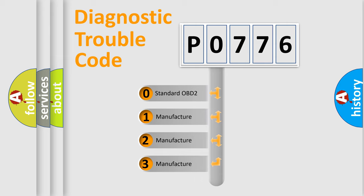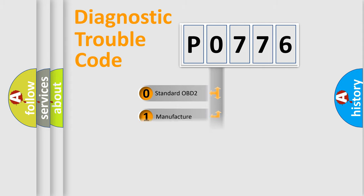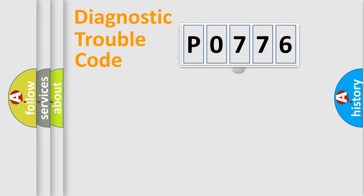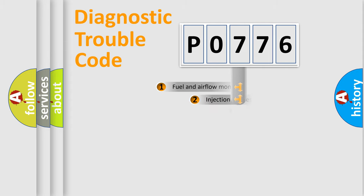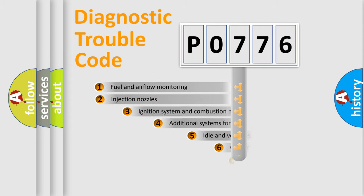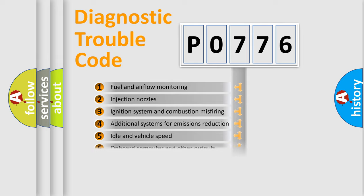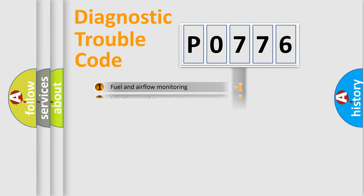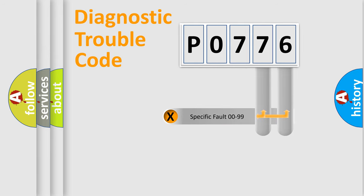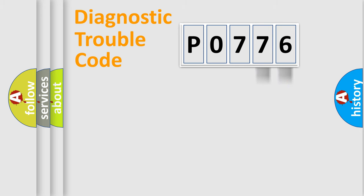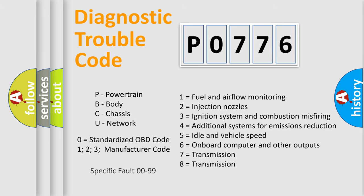If the second character is zero, it is a standardized error. In the case of numbers 1, 2, or 3, it is a manufacturer-specific error. The third character specifies a subset of errors. The distribution shown is valid only for standardized DTC codes. Only the last two characters define the specific fault of the group. This division is valid only if the second character is zero.